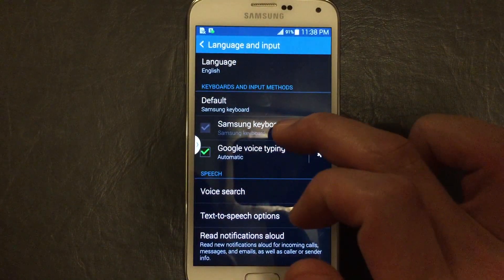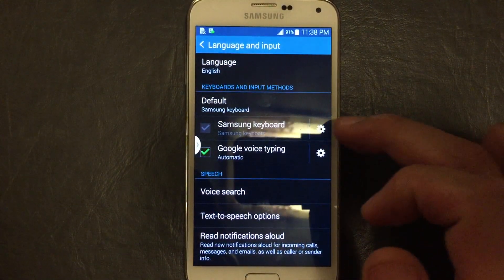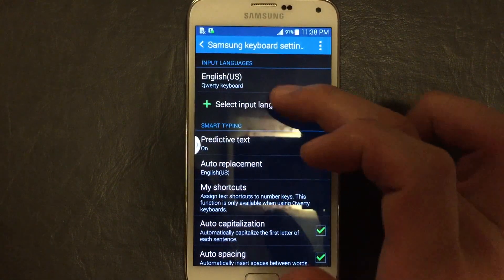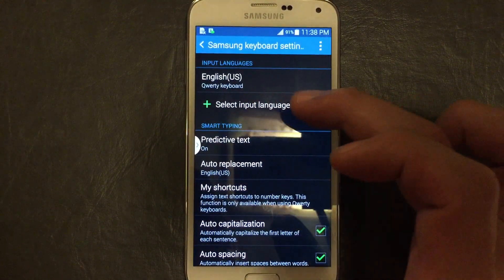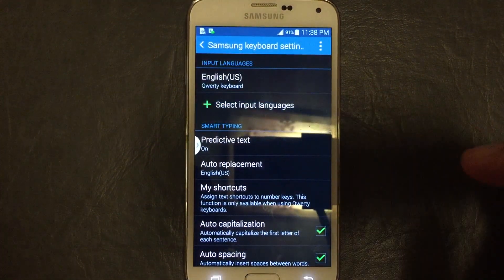And then it says Samsung Keyboard — click on your little wrench right here. And then from here we're going to click right here where it says Select Input Languages.